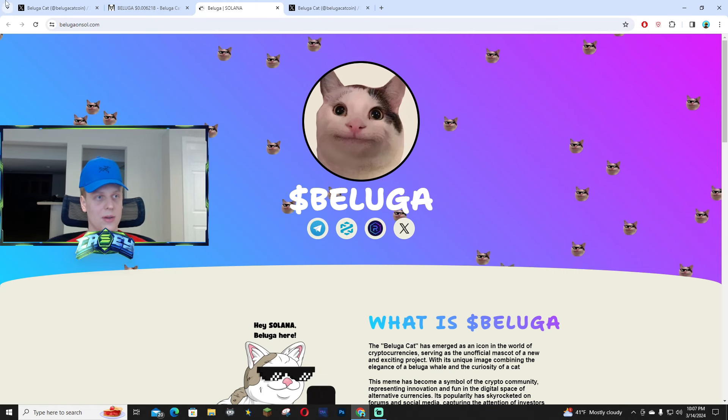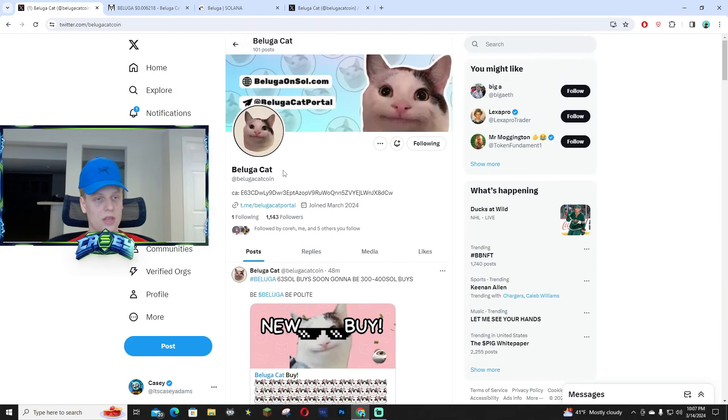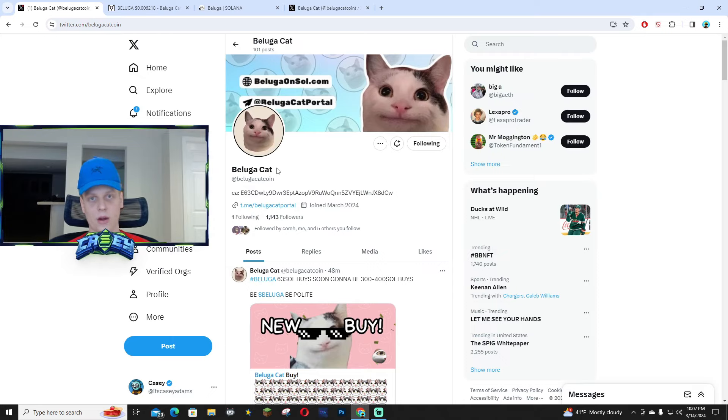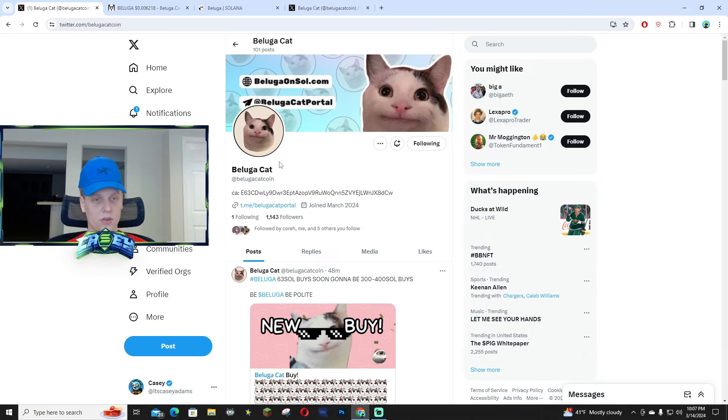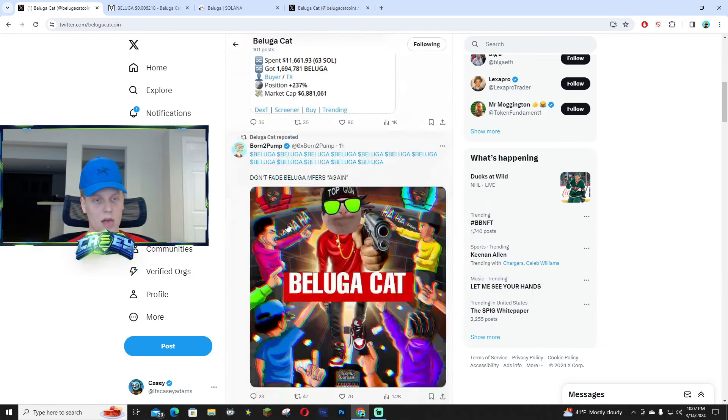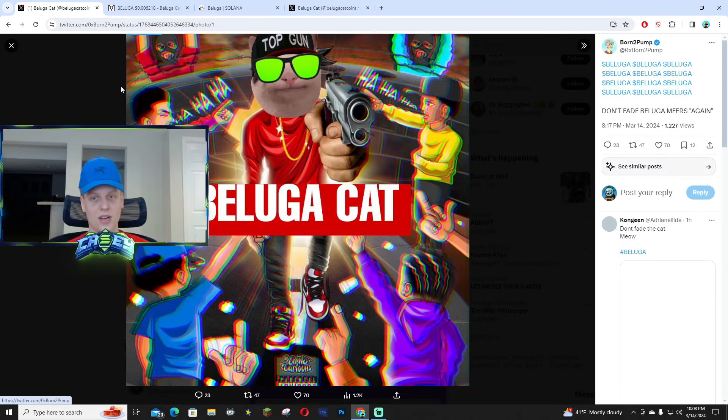If you haven't already, make sure to go check out the X page. There's a lot of good memes right here. They do not have the blue badge yet, so just be careful for scam accounts and impersonators. But again, their handle is Beluga Cat Coin. Make sure it's the official account.